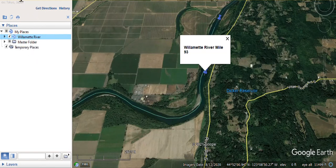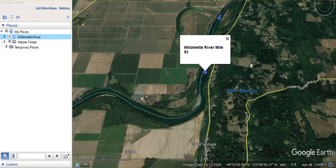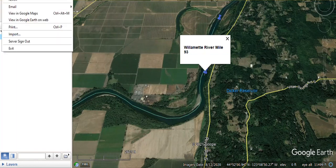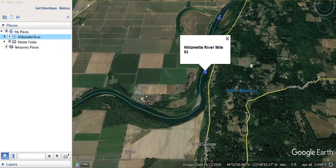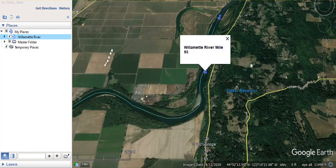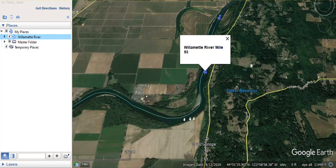Before you close Google Earth Pro, you want to go file and then save and save my places. Now, the next time that you open Google Earth Pro up, it will be as you left it today. Give it a try. I hope you find it useful.